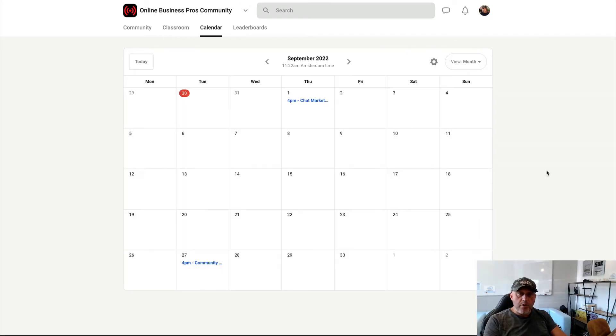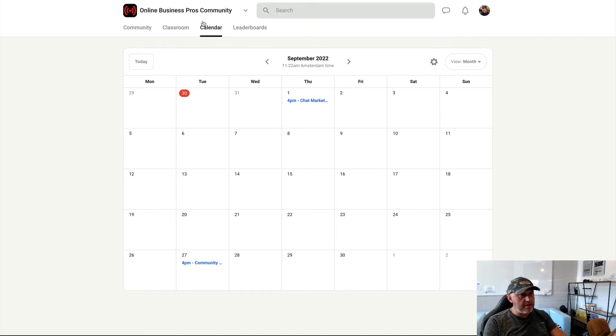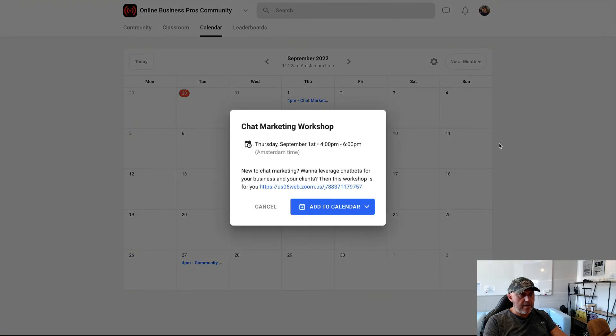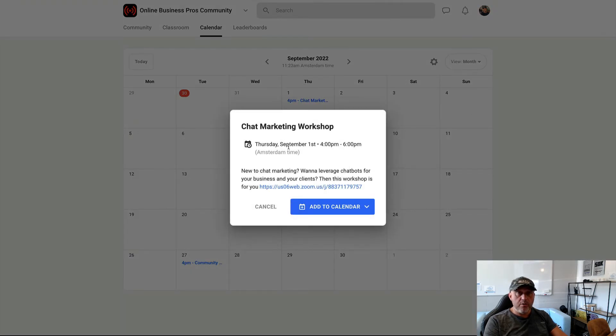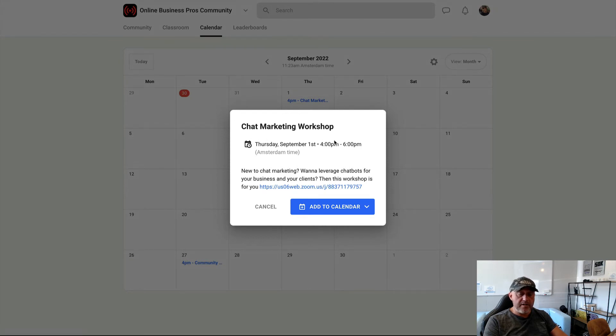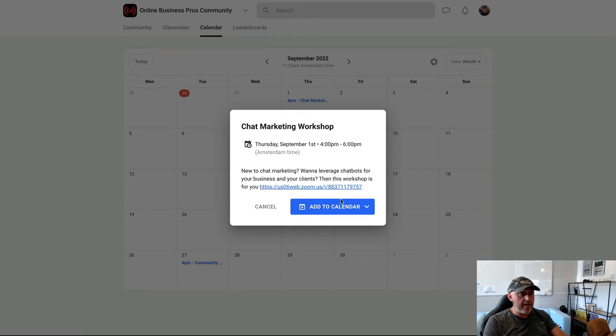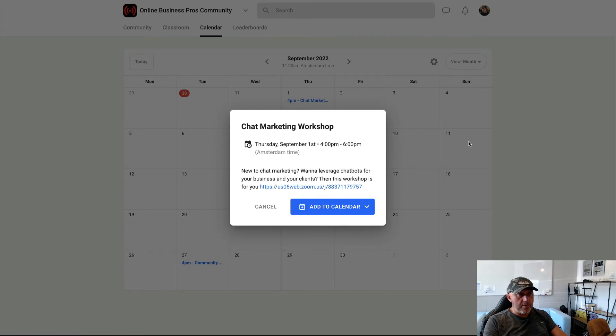In this community, we also host live events. And when you go to the calendar tab and when you go, for example, to September, we host two events in September. So this Thursday, the 1st of September, we are hosting a Chat Marketing Workshop where you can attend by clicking on this link, Zoom link, 4 p.m. European time. It will be 10 a.m. EST and it will show your local time. So it will convert to your local time. You can add it to your calendar. You can attend this workshop.